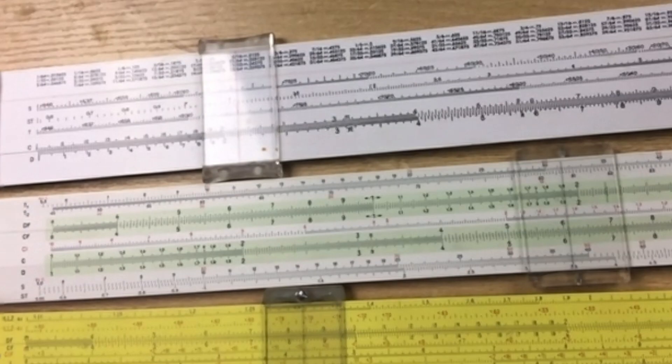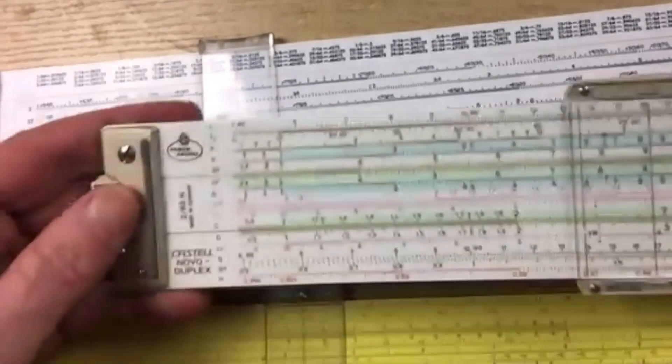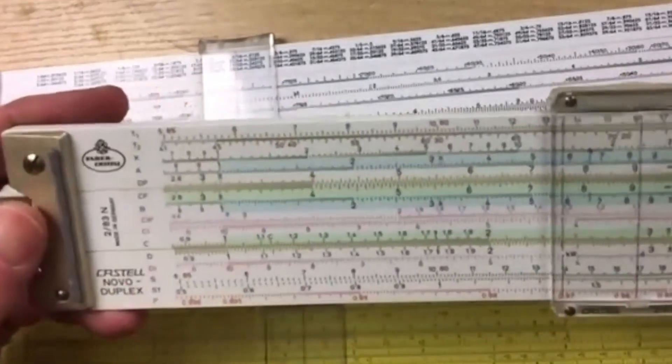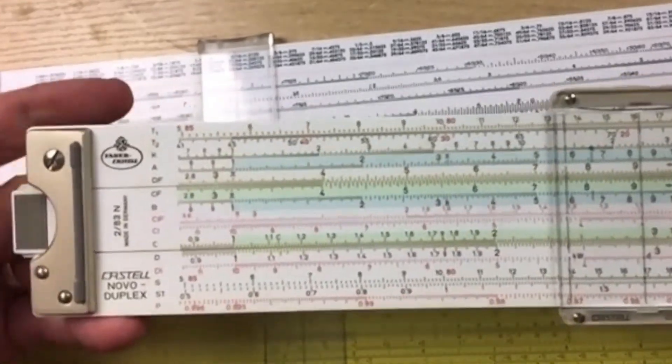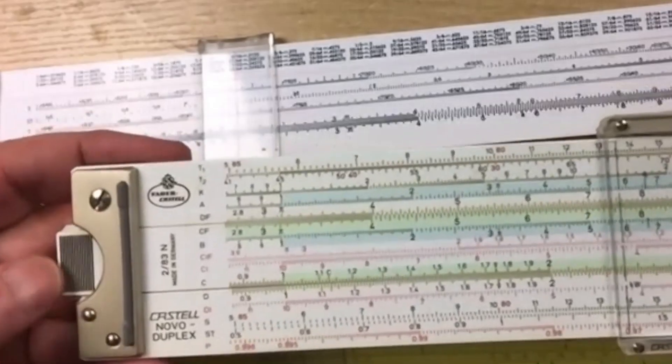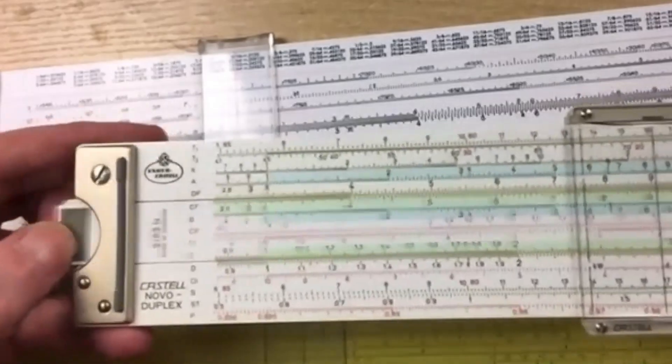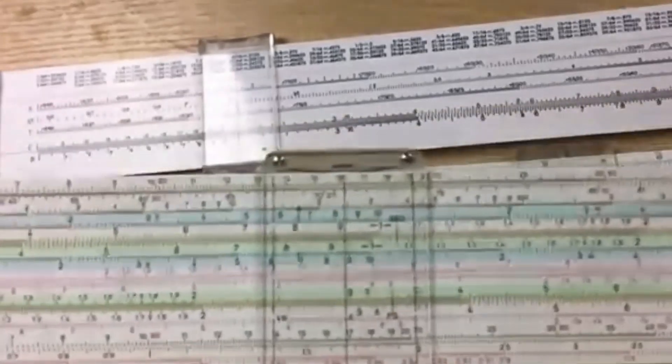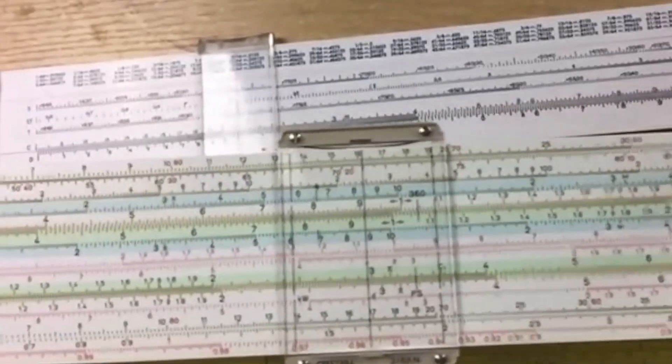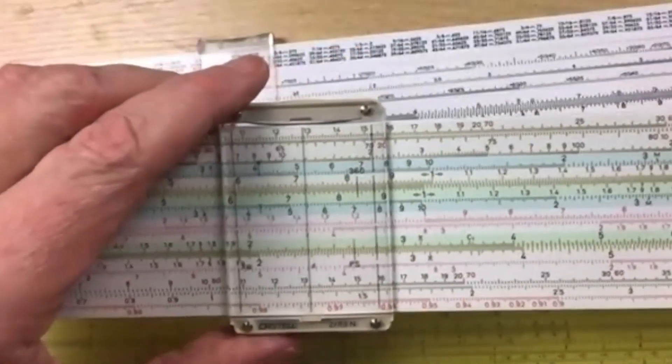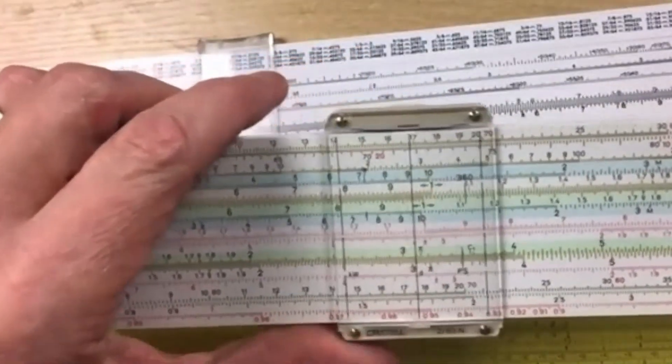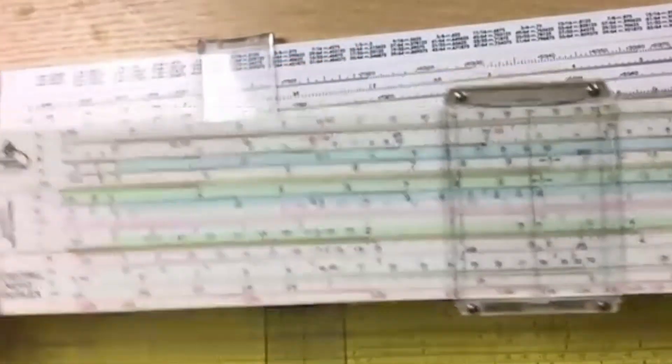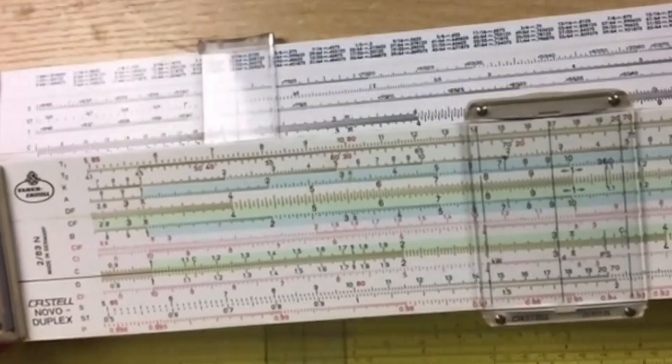So, again, those are slide rules that are in the order of $20 or $30. This one is mine, and it's considerably more. You see it's got nicer hardware on it. It's a very smooth slide rule. It's got an enormous cursor with a lot of extra little lines on it to do certain calculations. It also has an awful lot of scales.